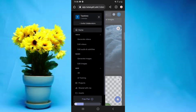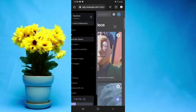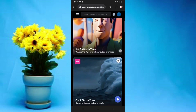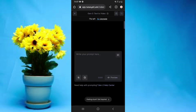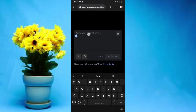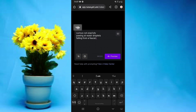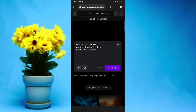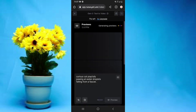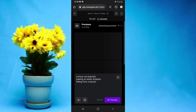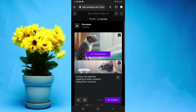You can access it by going to Options, selecting Generate Videos, and then choosing Gen-2 — it's right there. Simply paste your prompt, then go to the Preview option and they will generate previews of what to expect in your video.